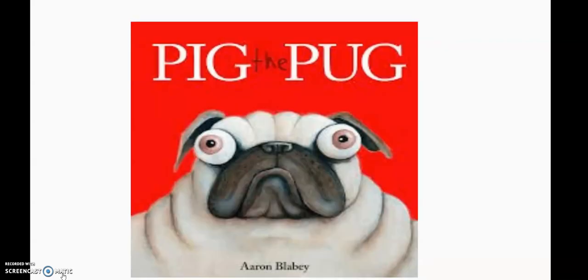Alright, it's time to take a look at one of our favorites — Pig the Pug. We're going to think about the characters, the setting, the problem, and the solution, and we're going to use all of those story elements to help us retell the story.